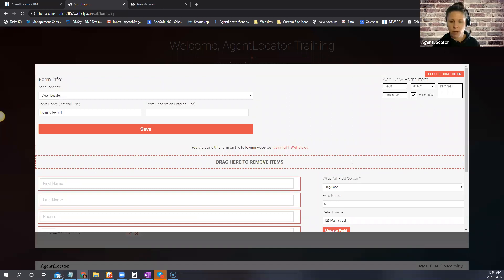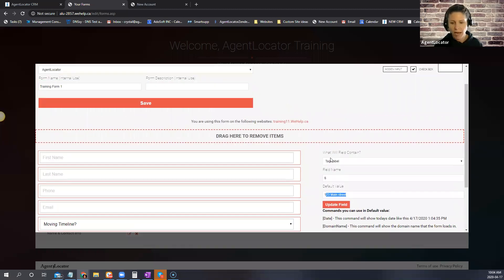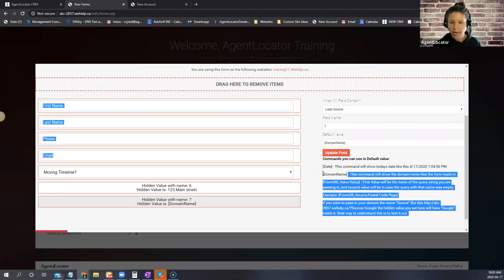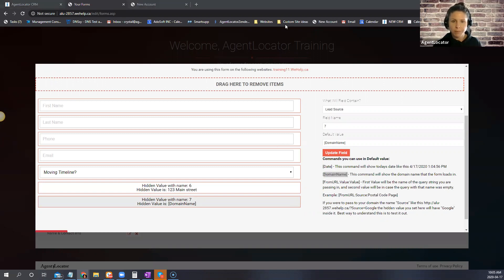For a hidden input, you set it as a tag — for example, '123 Main Street.' This way, if you're using the same form for various open houses, you can easily modify the tag accordingly. There's also a hidden value for the lead source: copy the domain name with the brackets and paste it in, and it will automatically set that as the source of the lead when they come in.